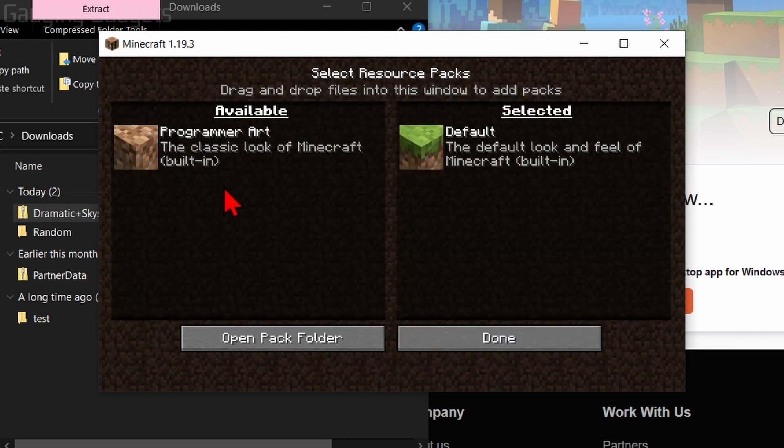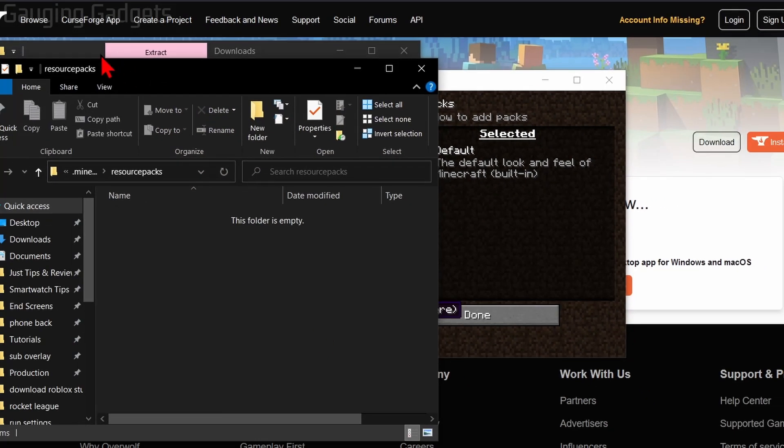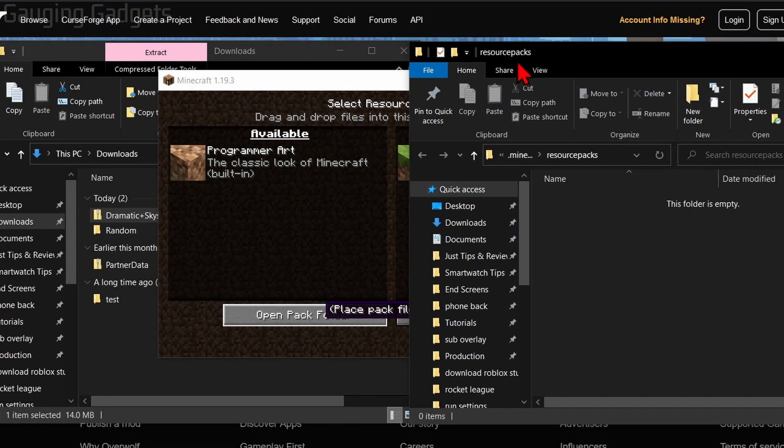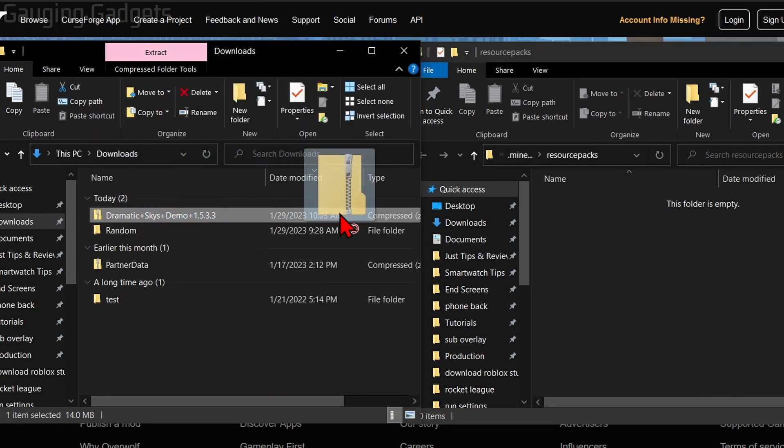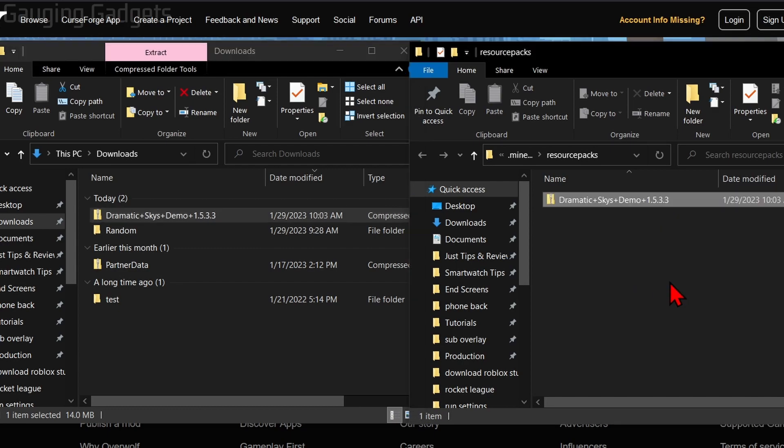And then once in the Resource Packs, we just need to select Open Pack Folder. This will open up the Resource Packs folder for Minecraft. And from here, we just need to find the texture pack that we just downloaded and simply drag it into the Resource Packs folder.